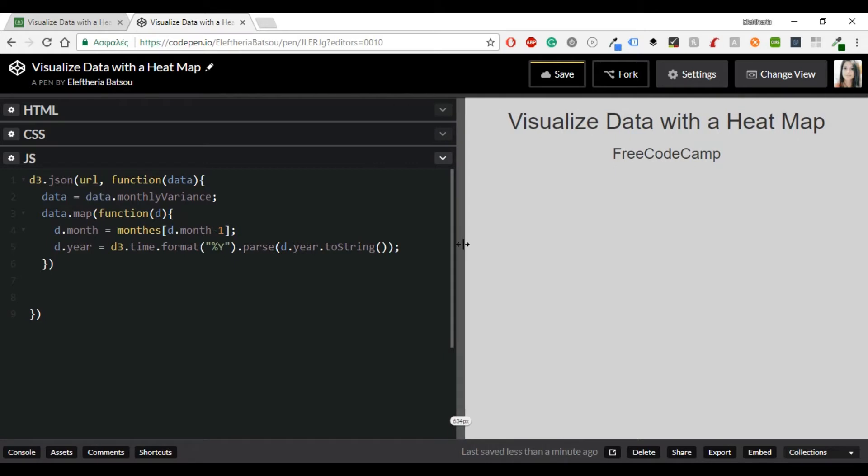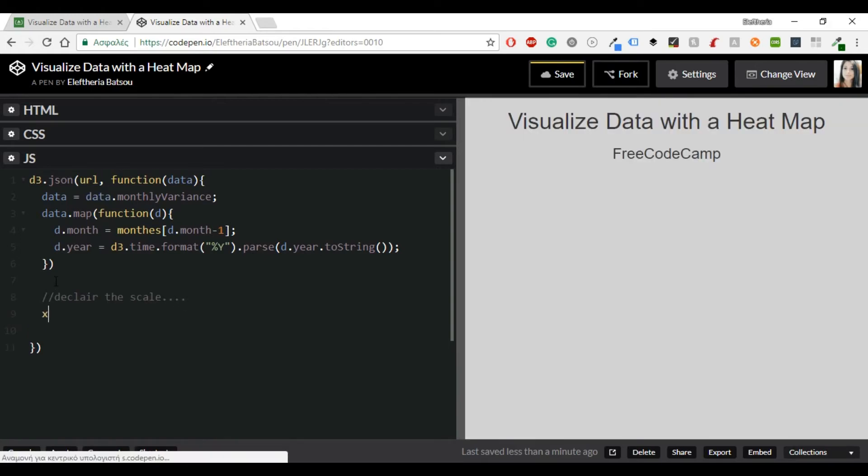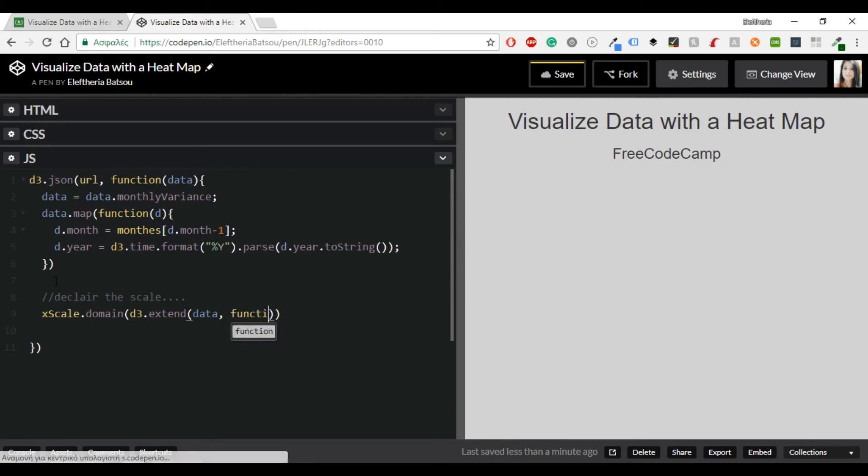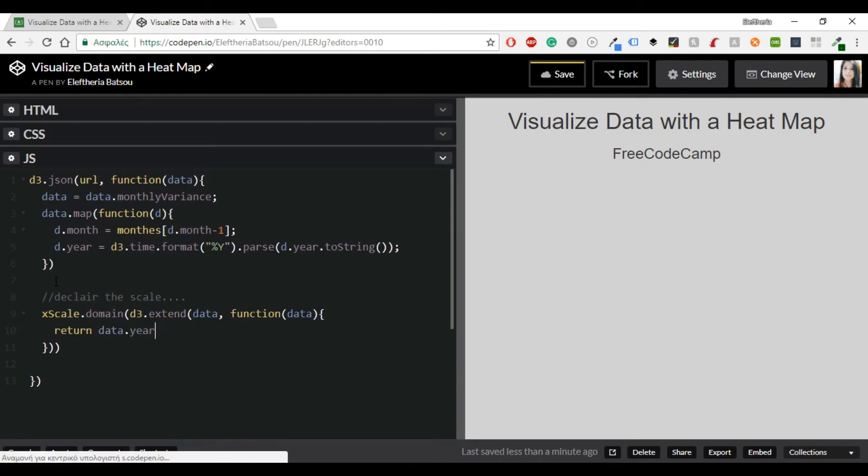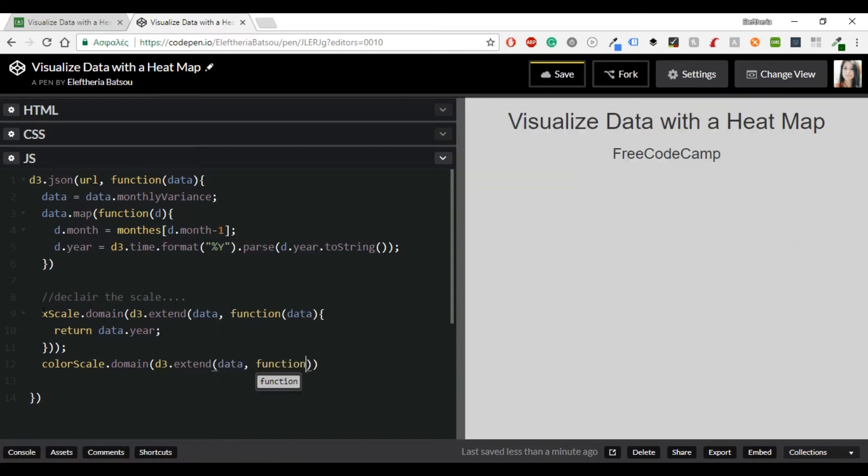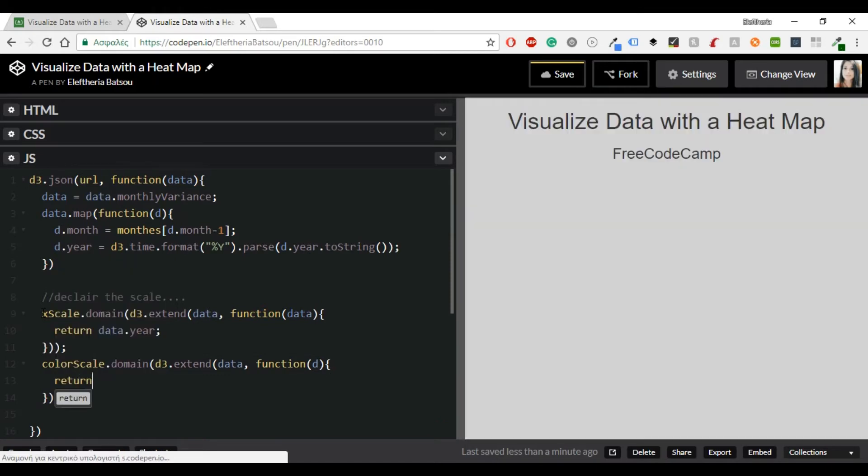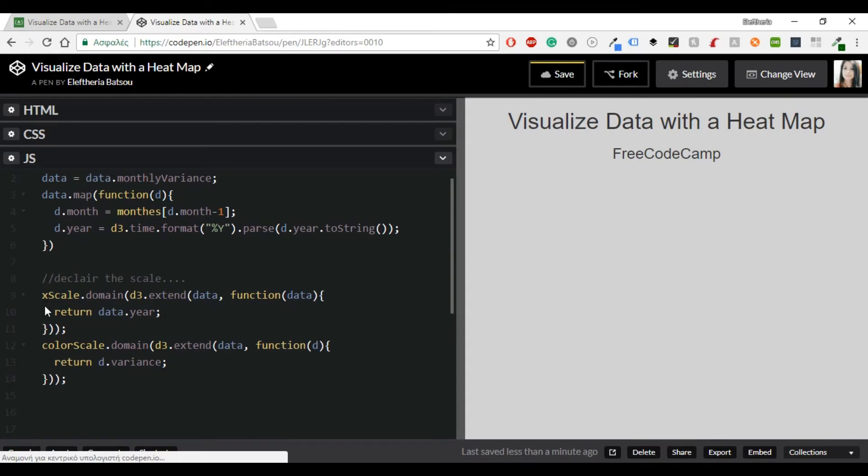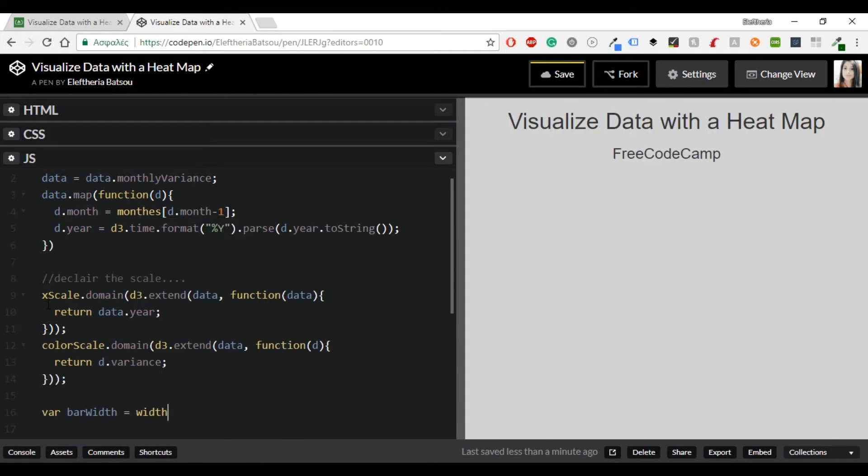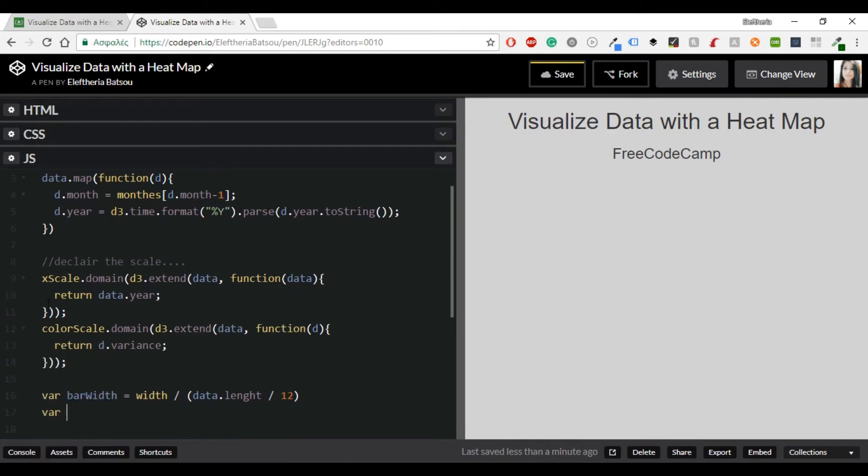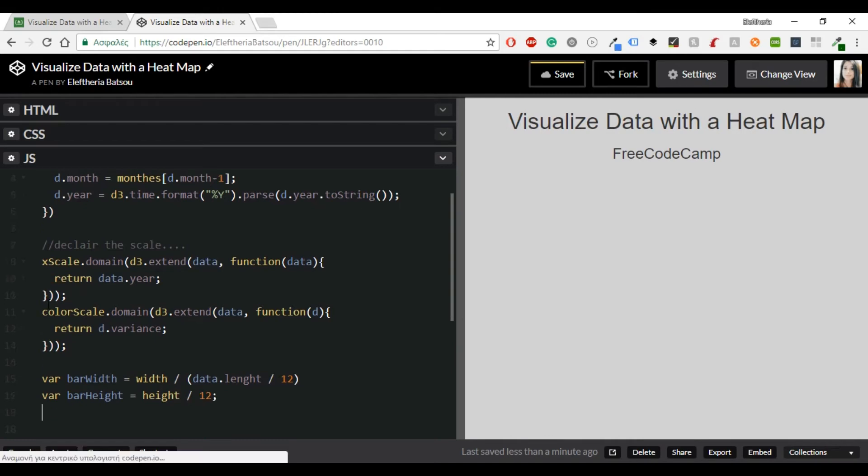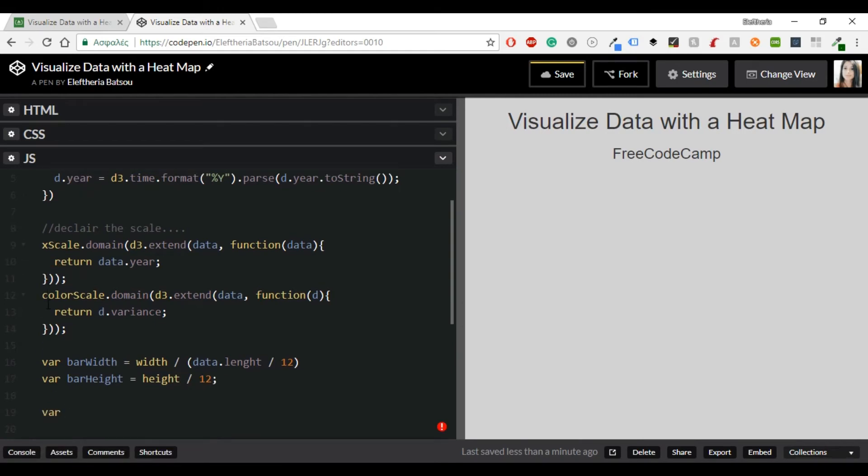Alright, now let's continue with declaring the functions. We're going to have an xScale with domain and inside there D3.extent and data function d which returns data.year. And now we're going to scale the colors. So I need the colorScale.domain D3.extent data function d which returns the d.variance. And so now it's time for the bar width and the bar height. We'll have a variable with barWidth which equals to width and data.length and then a barHeight and the 12 months.